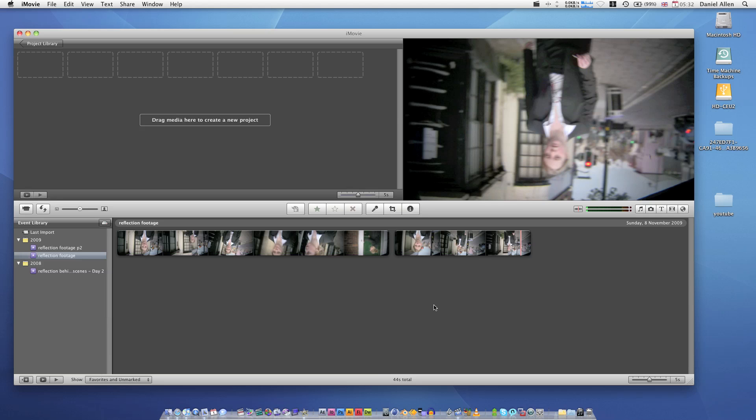Hi guys, this is about the fifth time I've recorded this video but I'm going to be really energetic because I have worked out what the problem is.